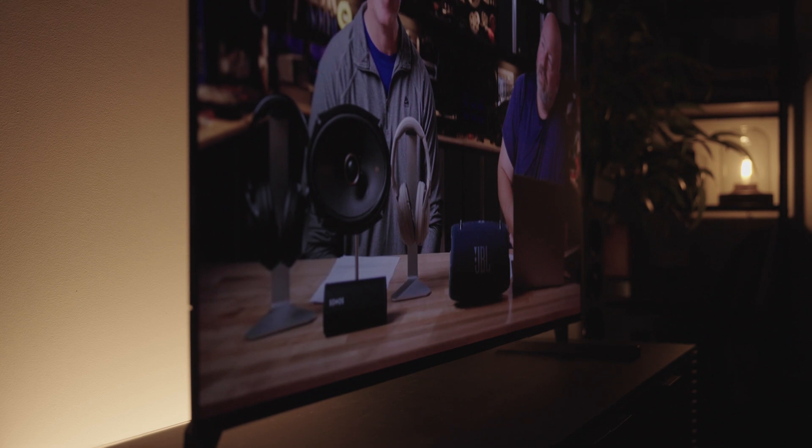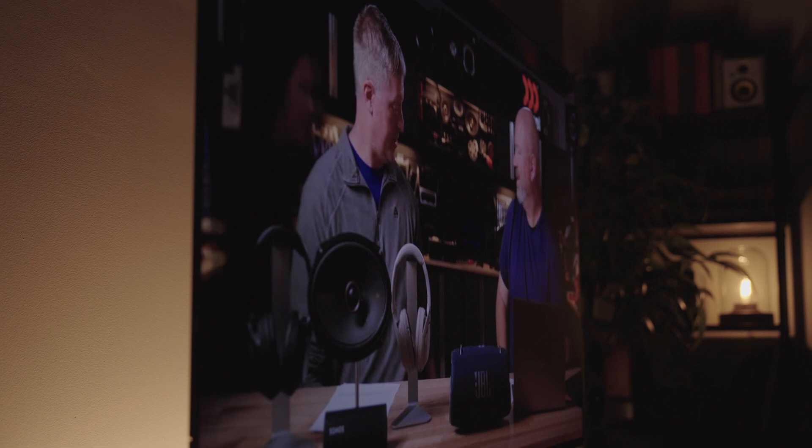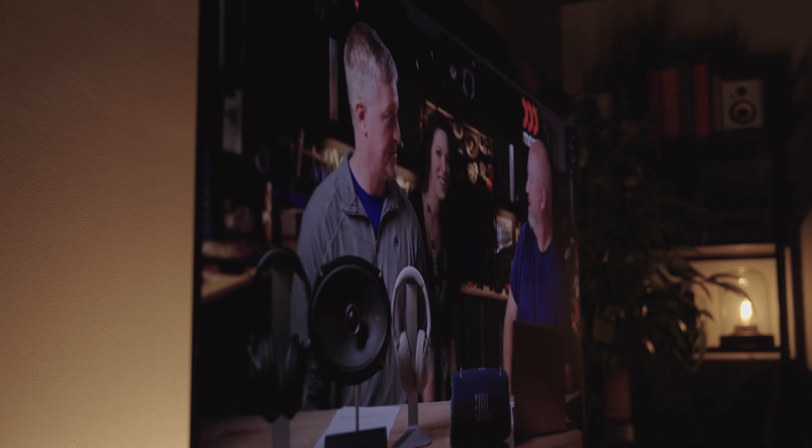On an OLED TV, each individual pixel — and there's millions of them — is its own light source. They create their own light, so there's no back panel of light bulbs, and that gives us some differences to talk about.